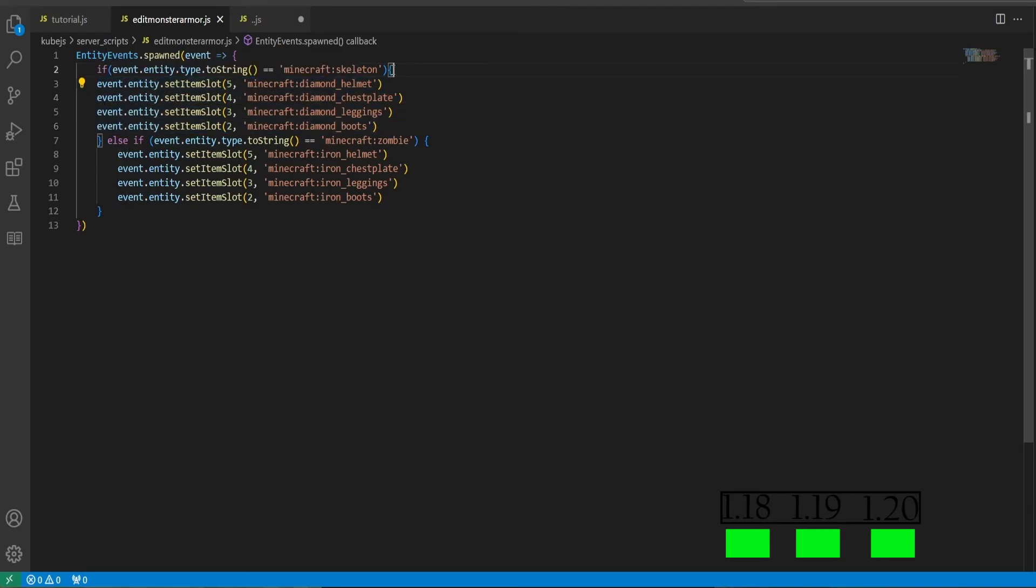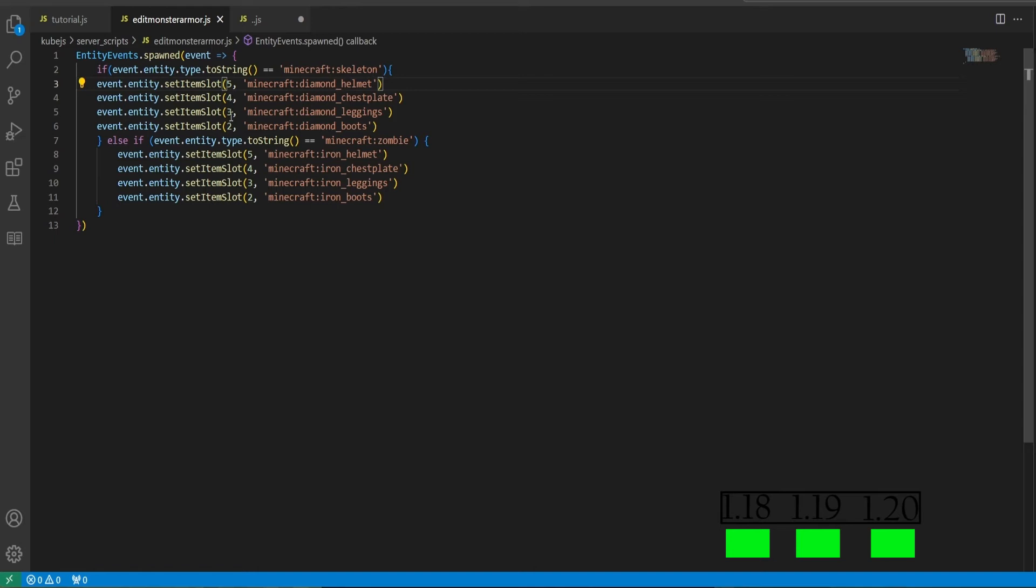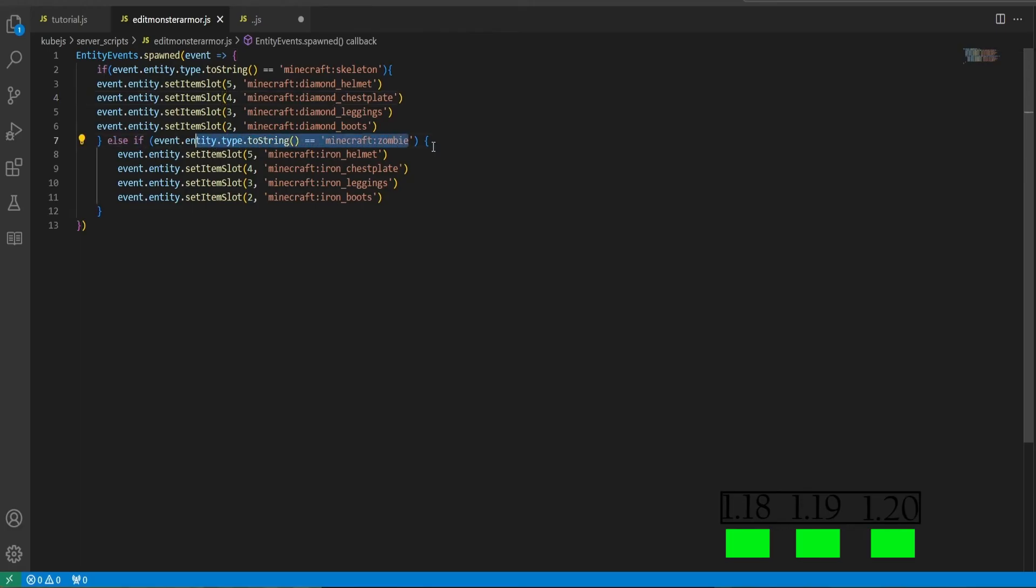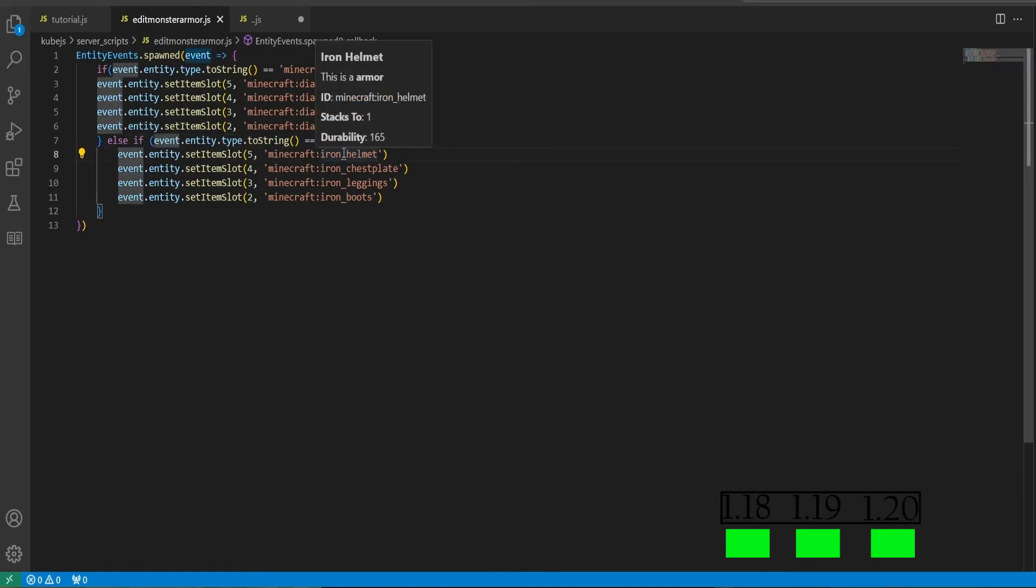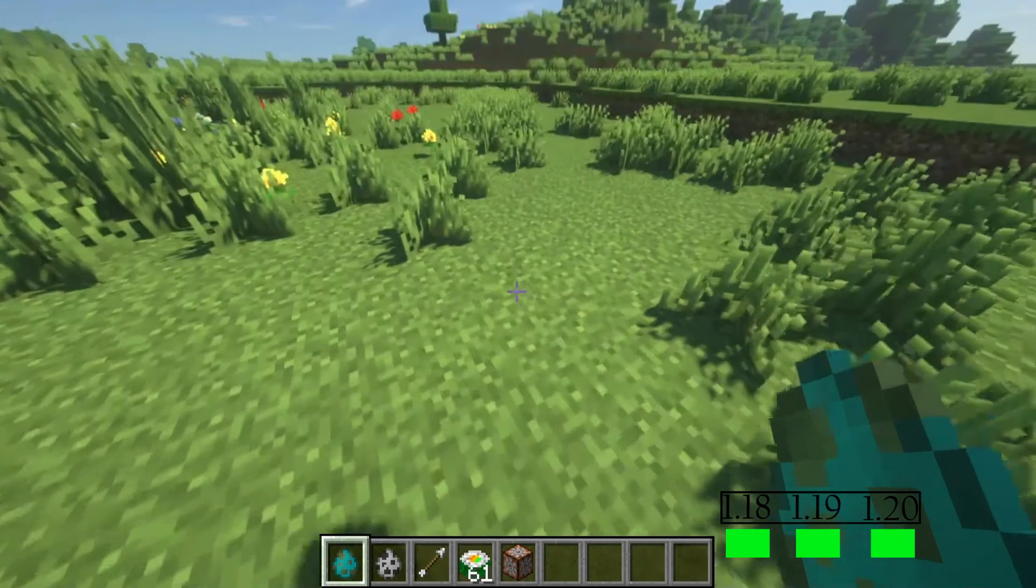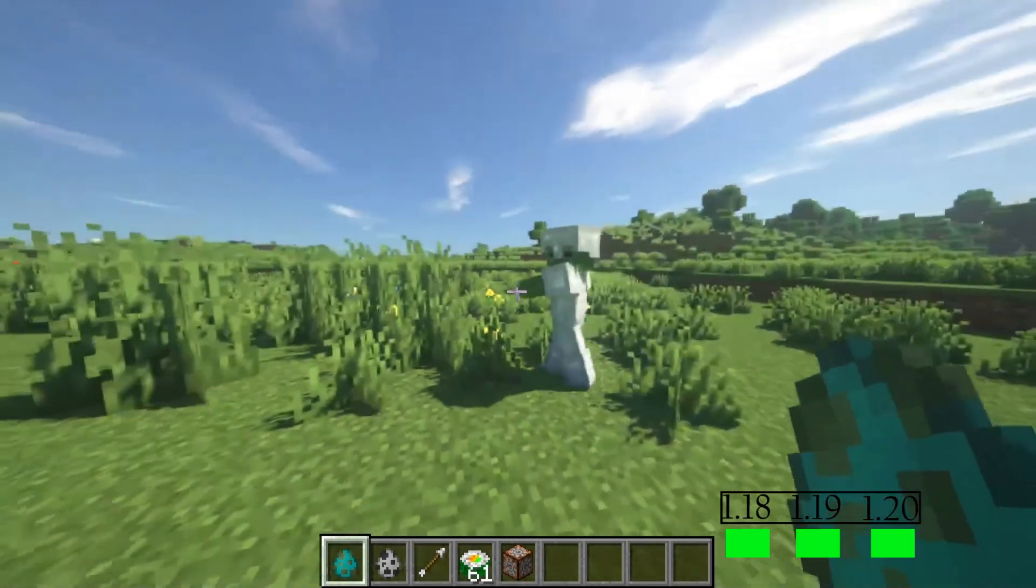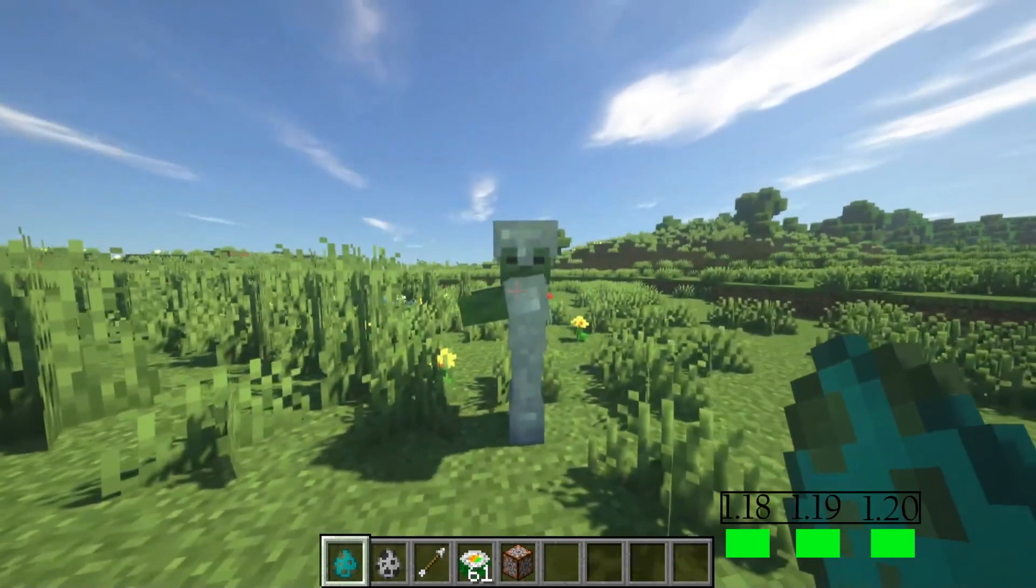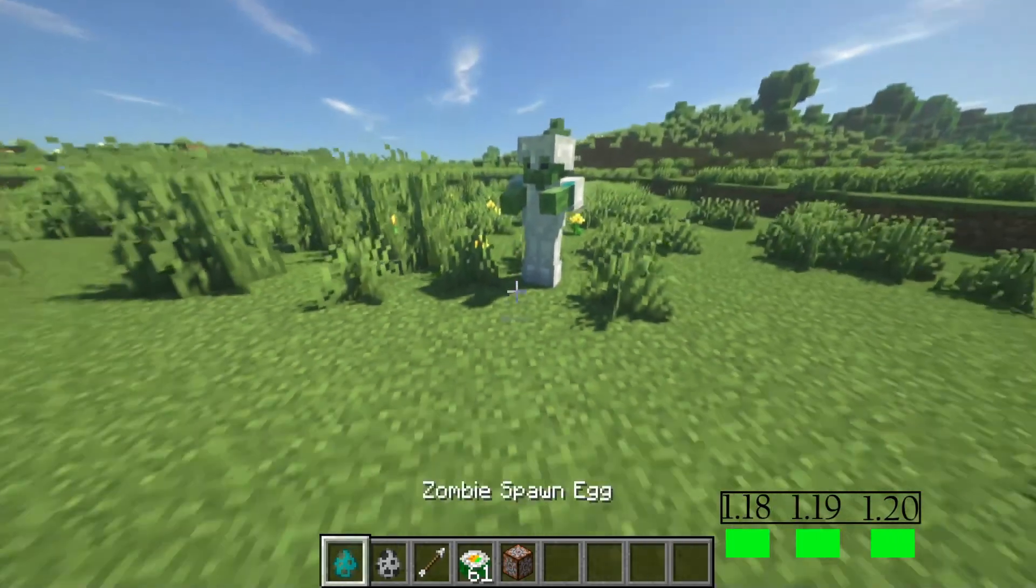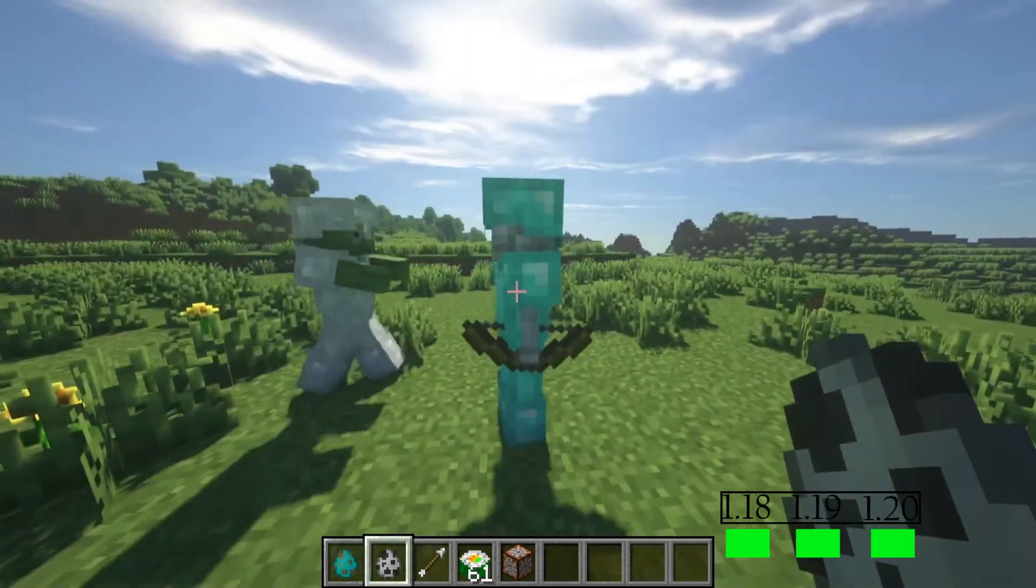If the event.entity.type.toString equals minecraft:skeleton, meaning if it's a skeleton, it will run events within these parameters right here. And the events we will be running is event.entity.setItemSlot, 5 being the helmet slot, 4 being the chest plate, 3 being the leggings, 2 the boots, all being diamond armor. And it will run an else if statement of if it's a zombie this time, it will run these events setting the zombie to wear full iron. So if we go back in the game and I already have this ready, if we summon a zombie he will be wearing full iron, and if we summon a skeleton it will wear full diamond.